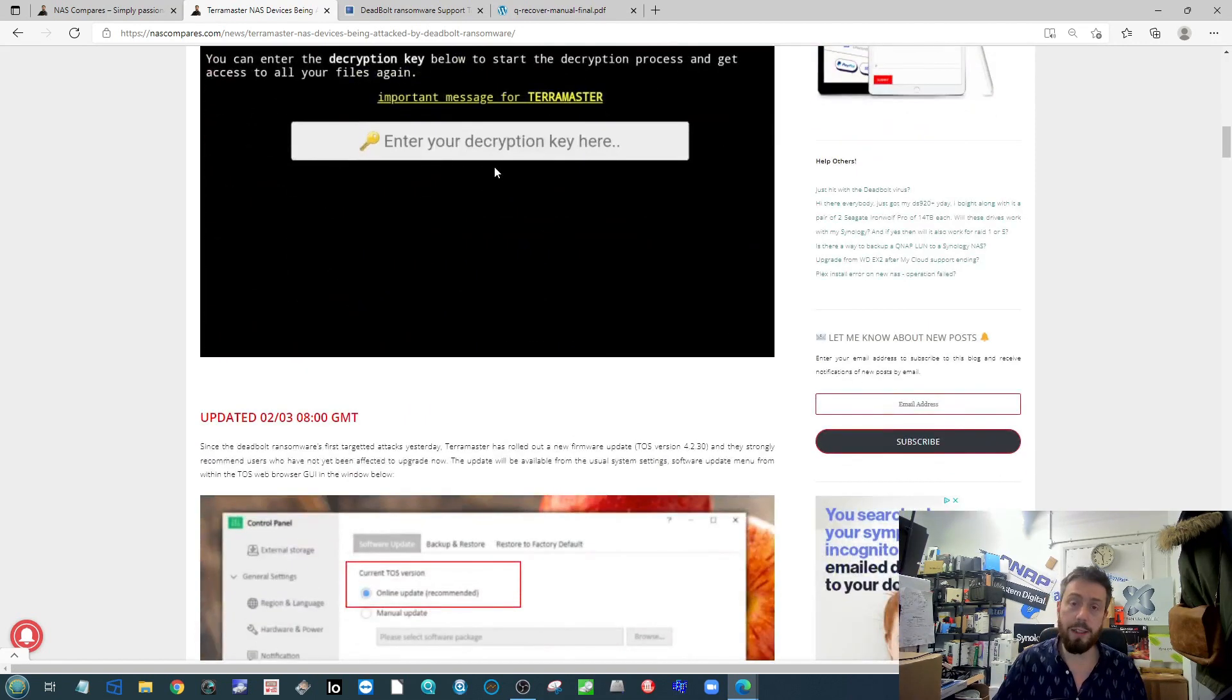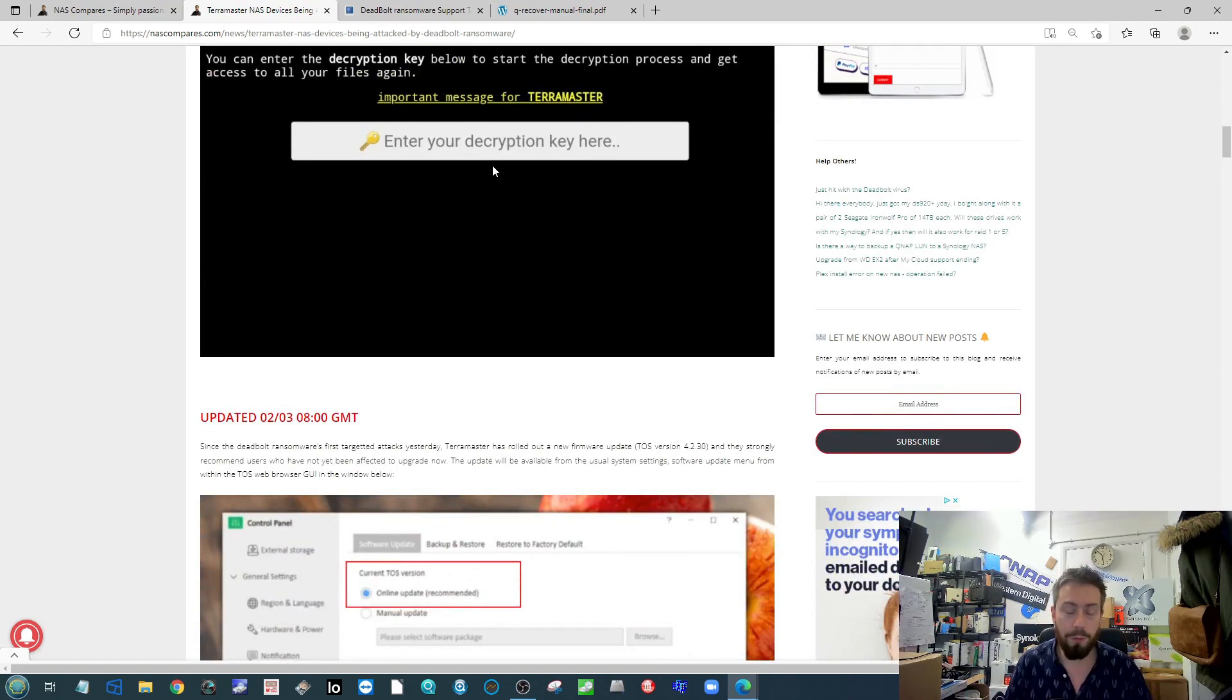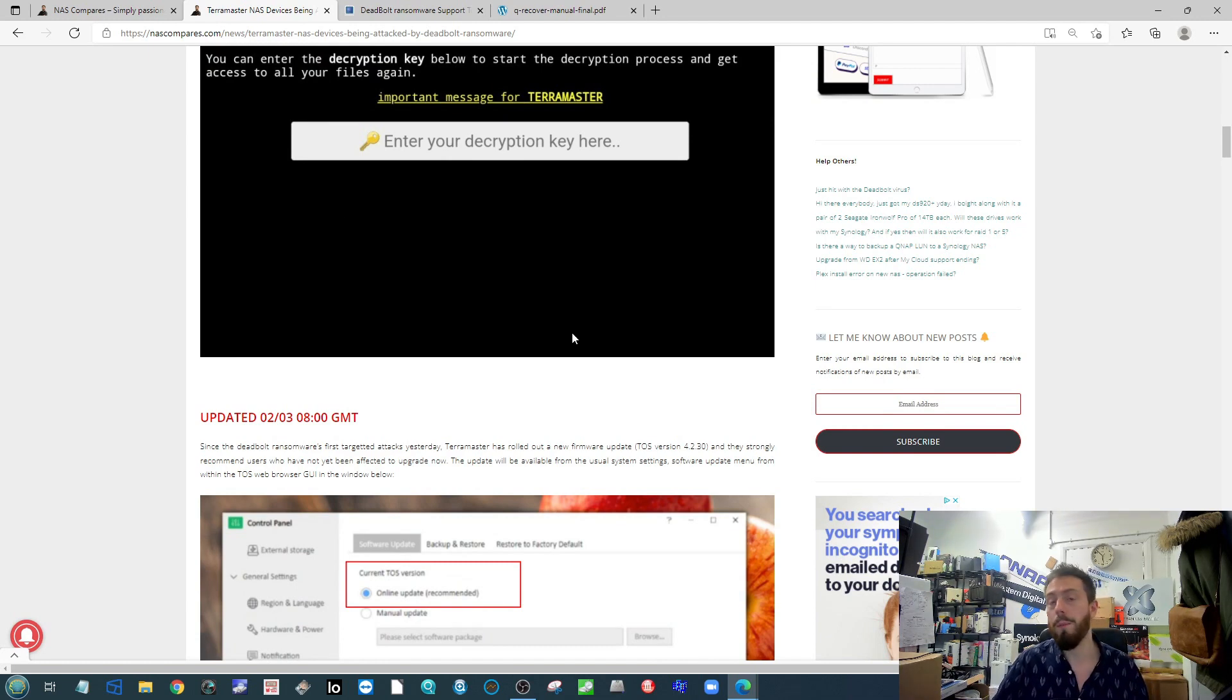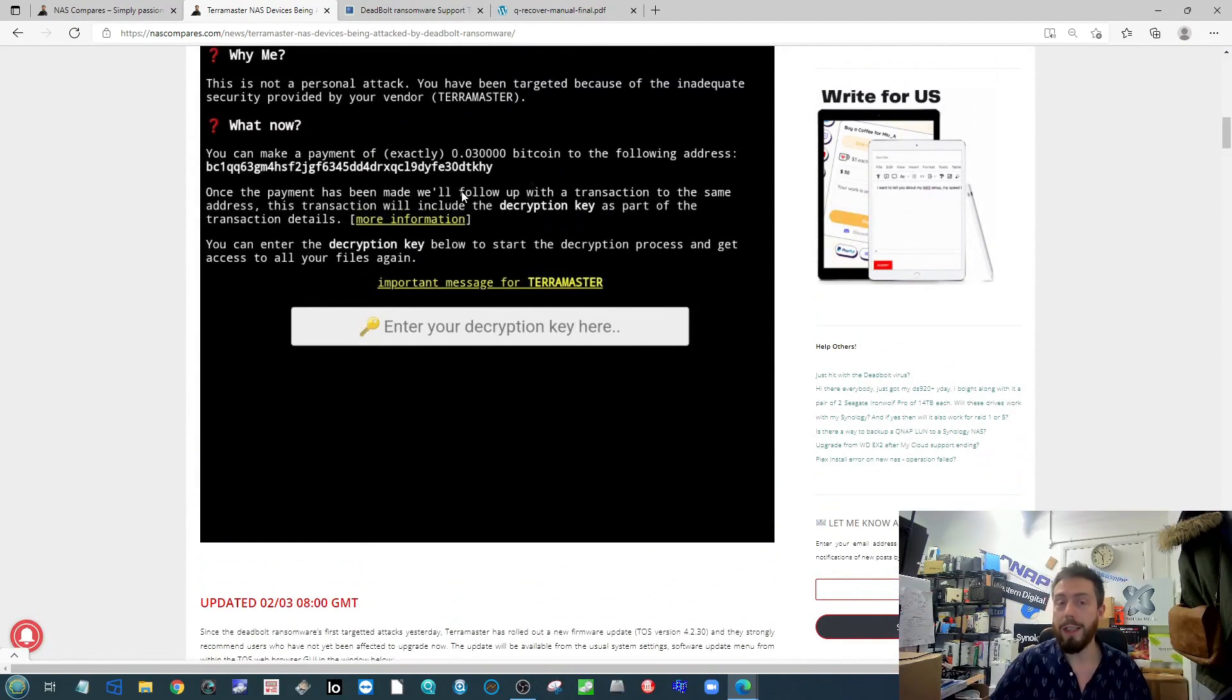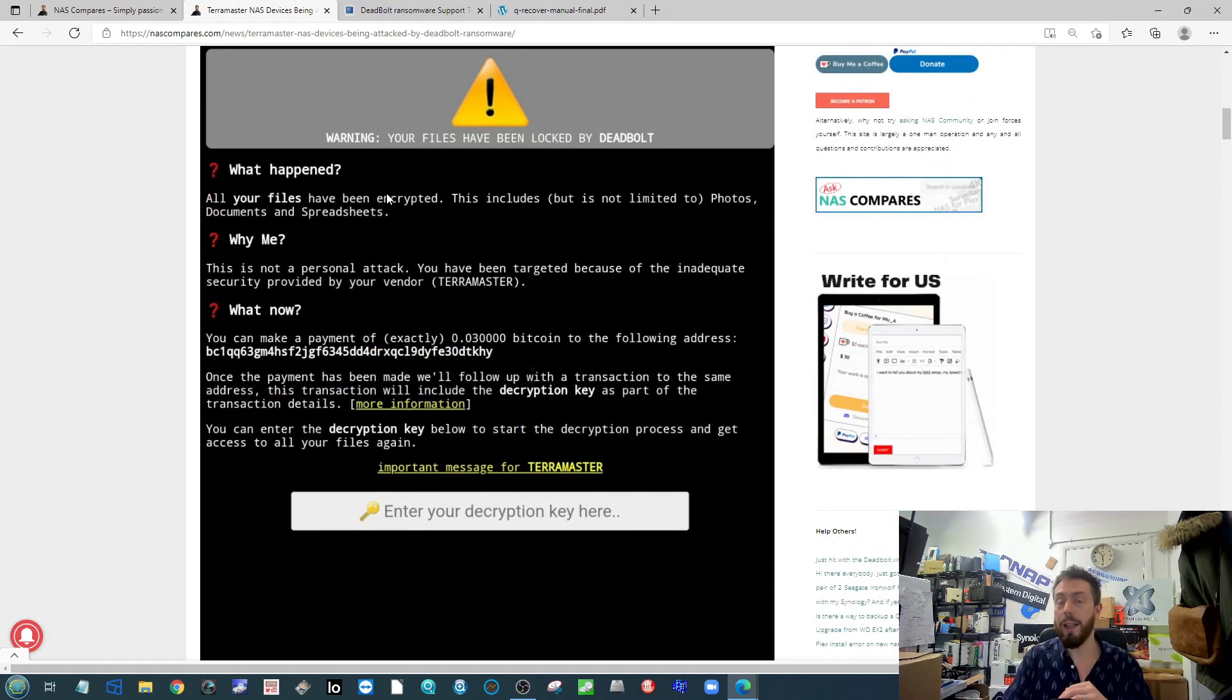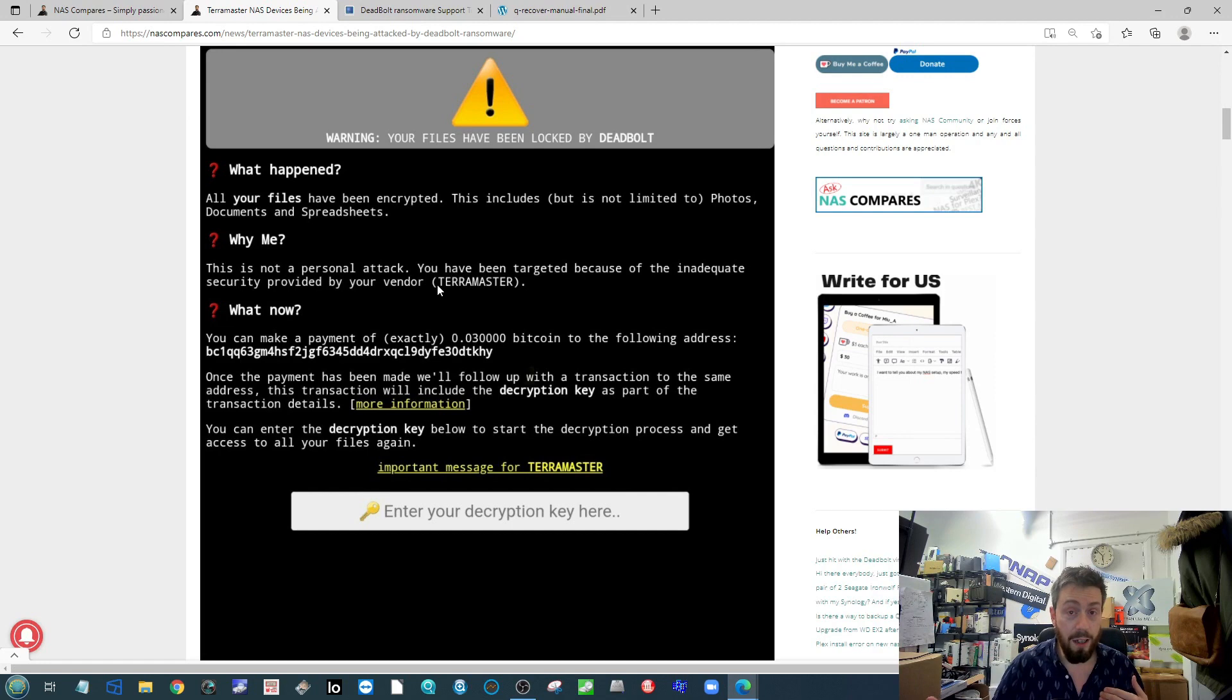Terramaster contacted as many people as possible on this pretty quickly to their credit. When we talked about this with ASUSTOR about a week and a half ago, one of the biggest things we learned from that attack was that when a NAS gets hit by Deadbolt and you see this splash screen, that doesn't mean the encryption has completed.